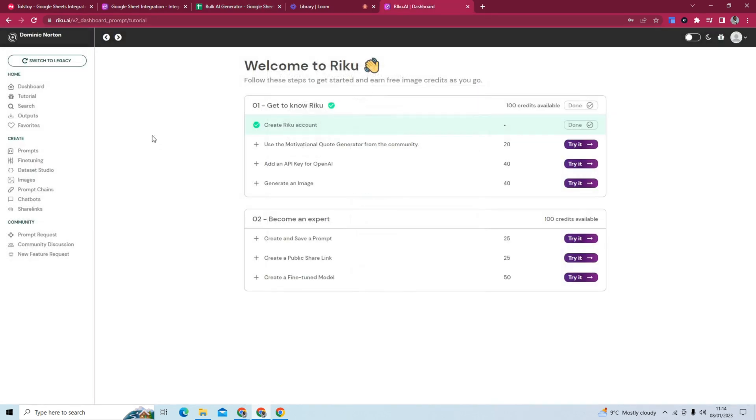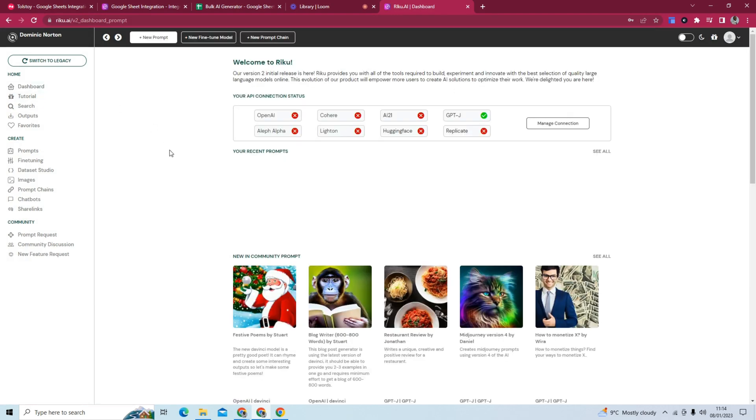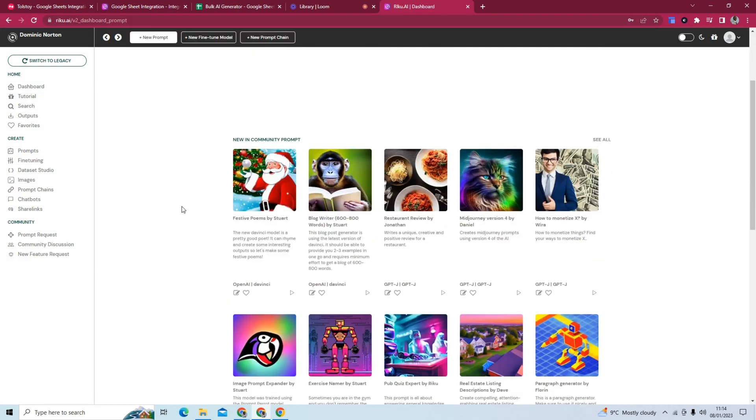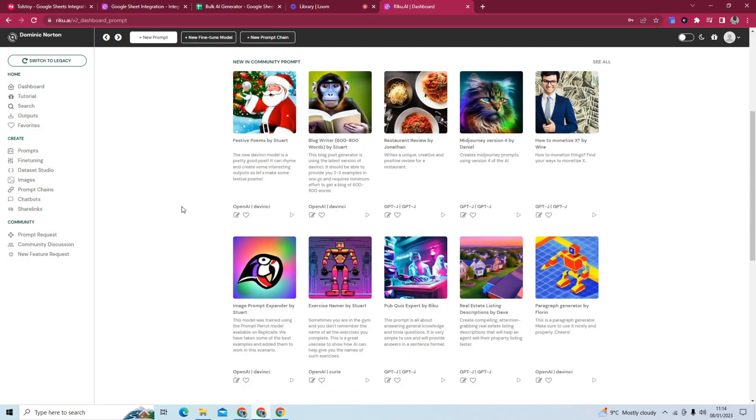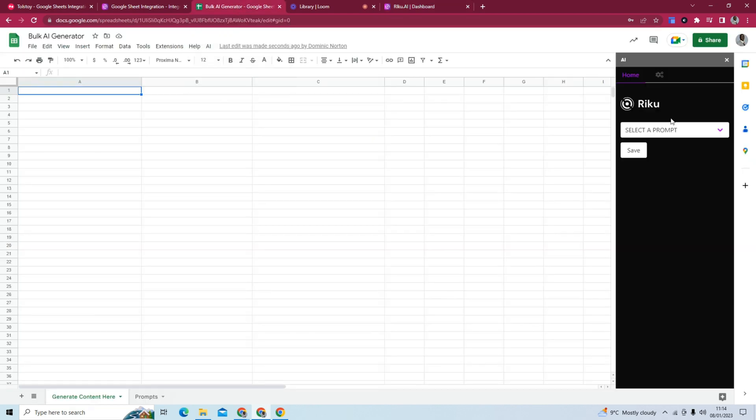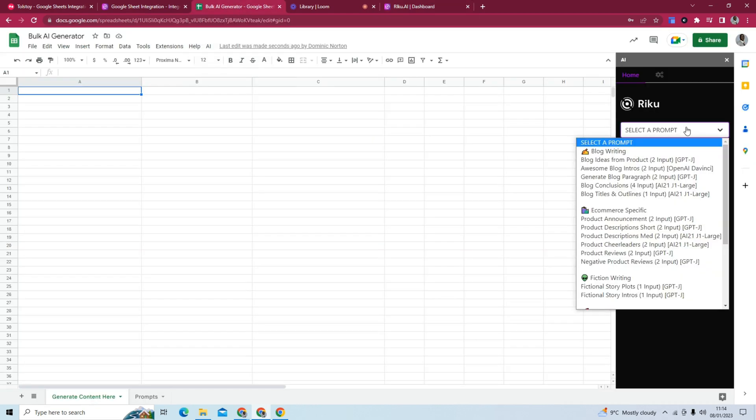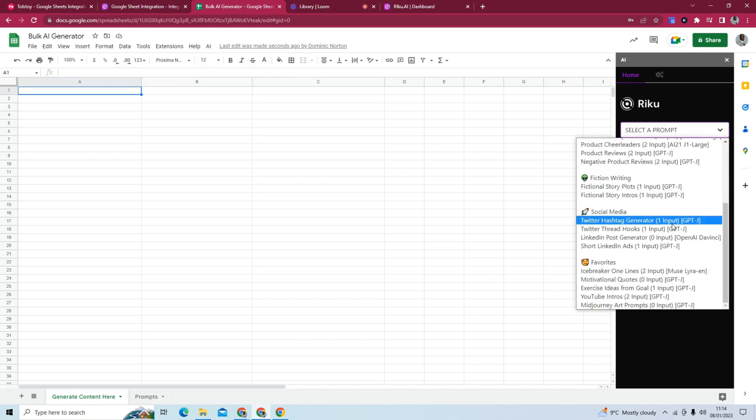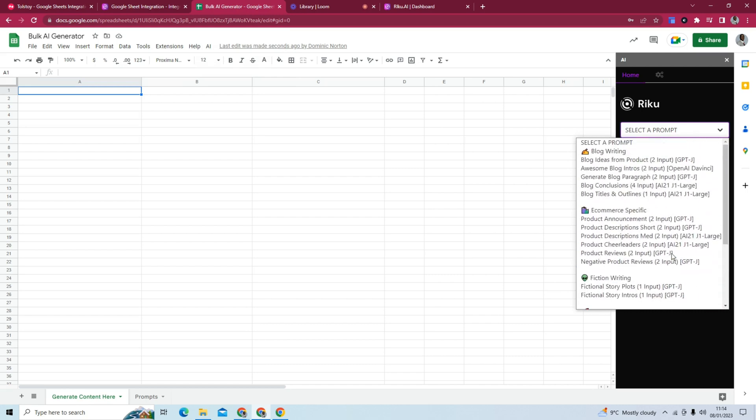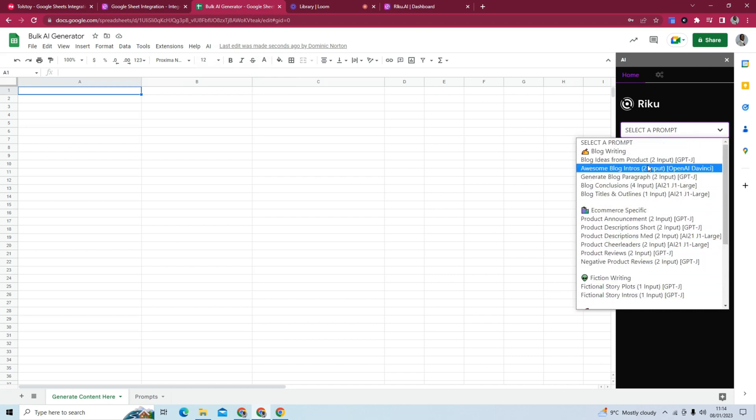If I jump back to Raikou really quickly, and I go back to the dashboard, there are community prompts that you can use. And some of these community prompts you actually see in the sidebar. If we go back to the sidebar, where it says select a prompt, you'll see these community prompts that have automatically been integrated.